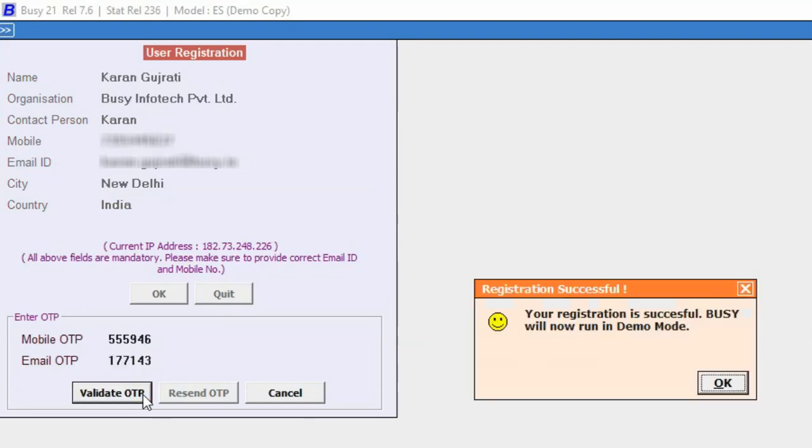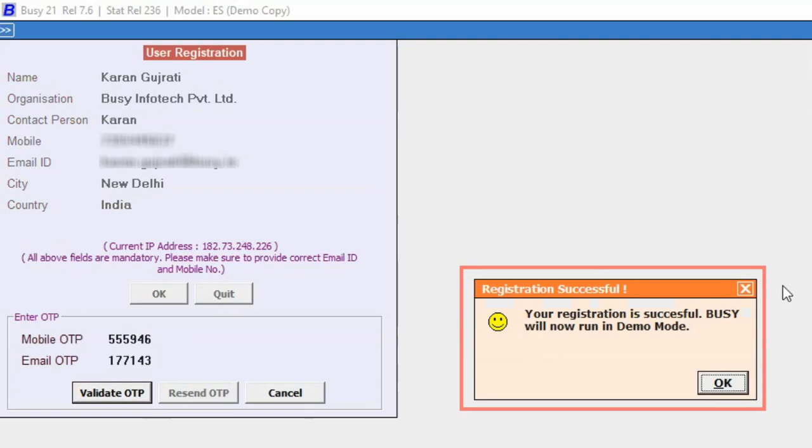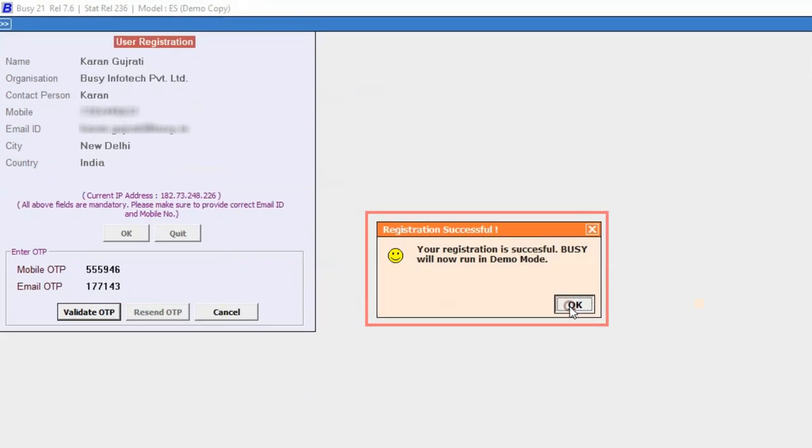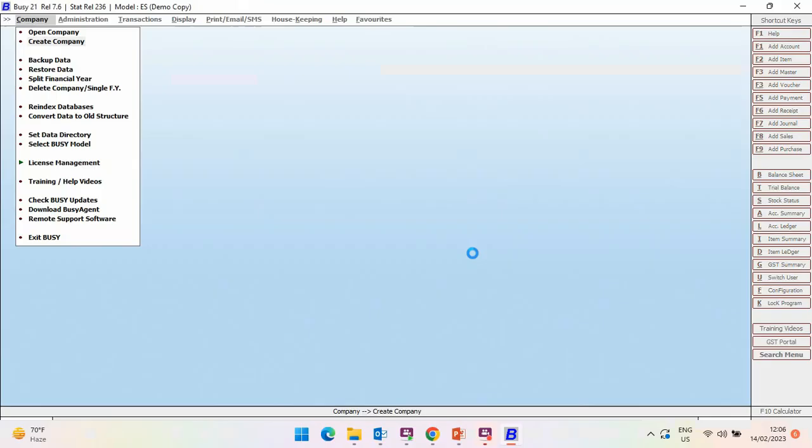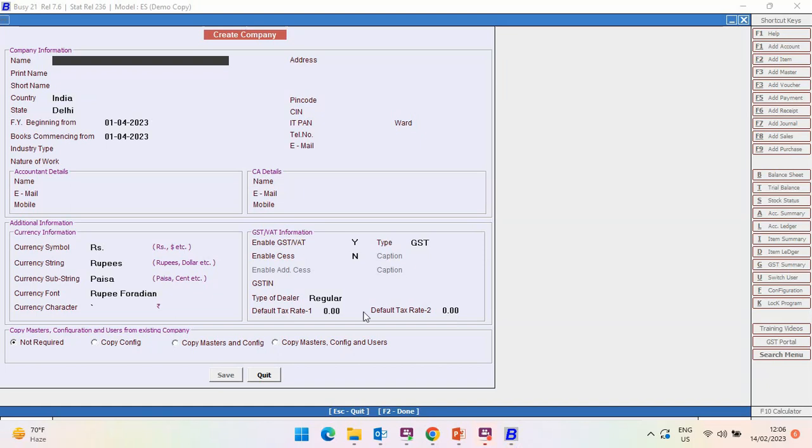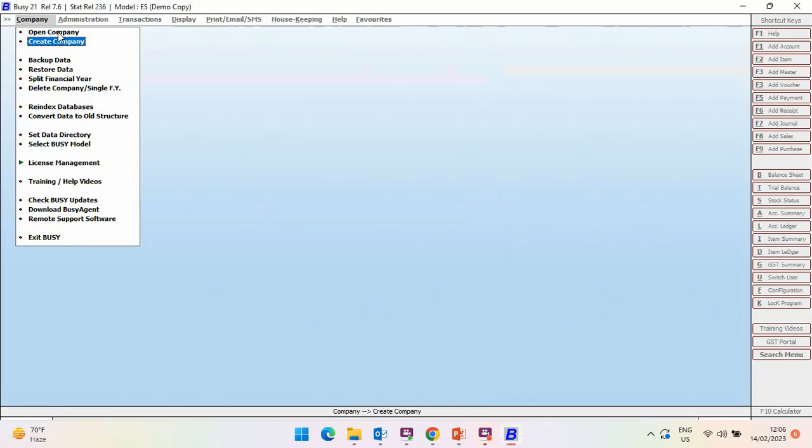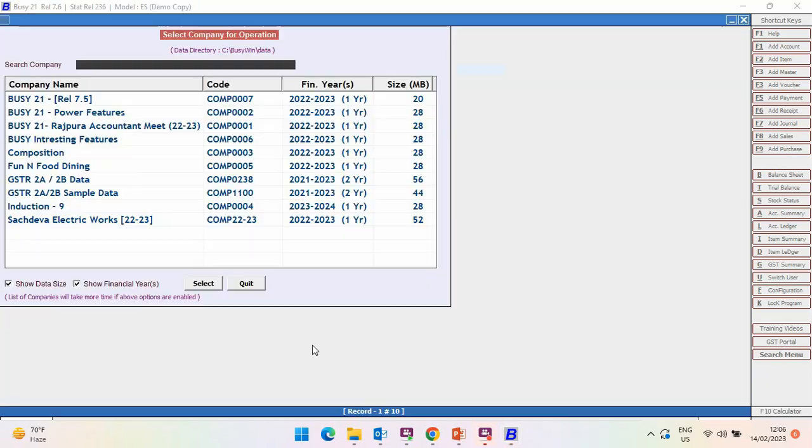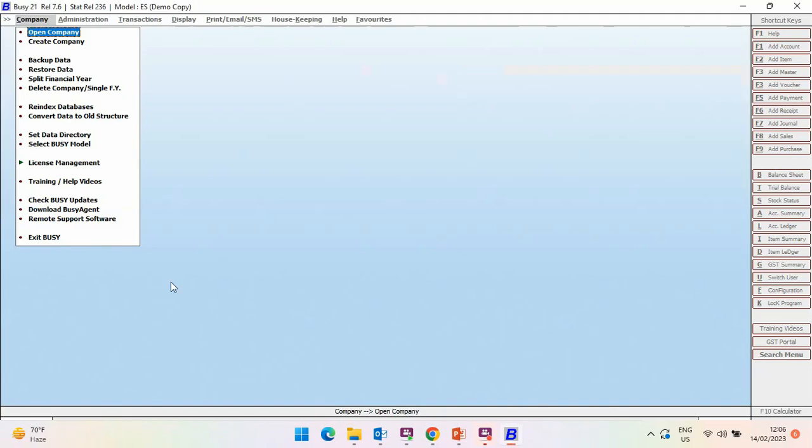Now, here you can see registration is successful. Now, you can run Busy in Demo Mode. Here you see, now you can create the company and can open the company in Demo Mode.